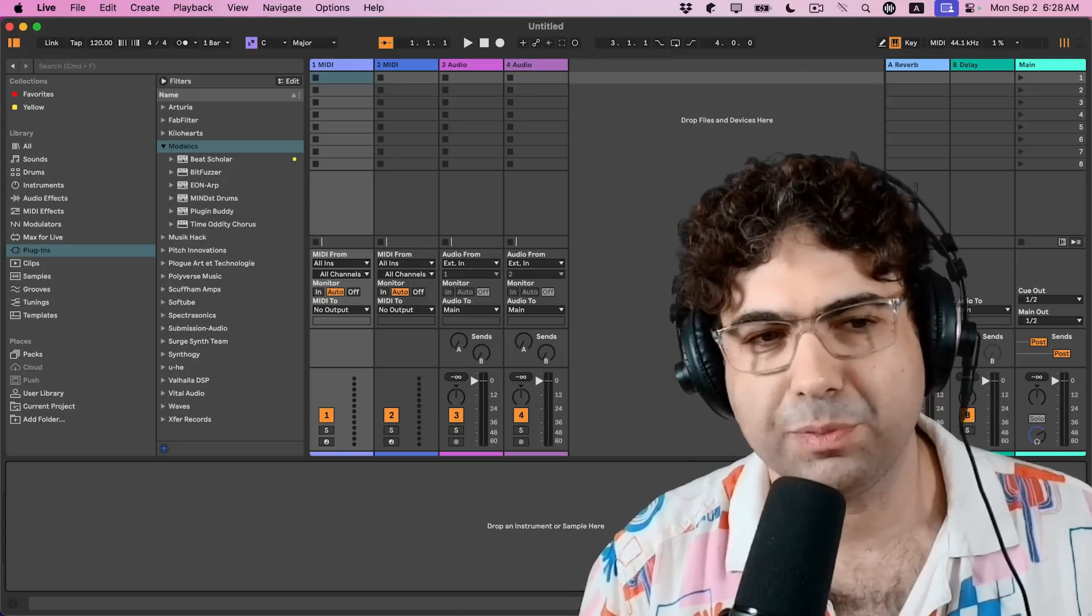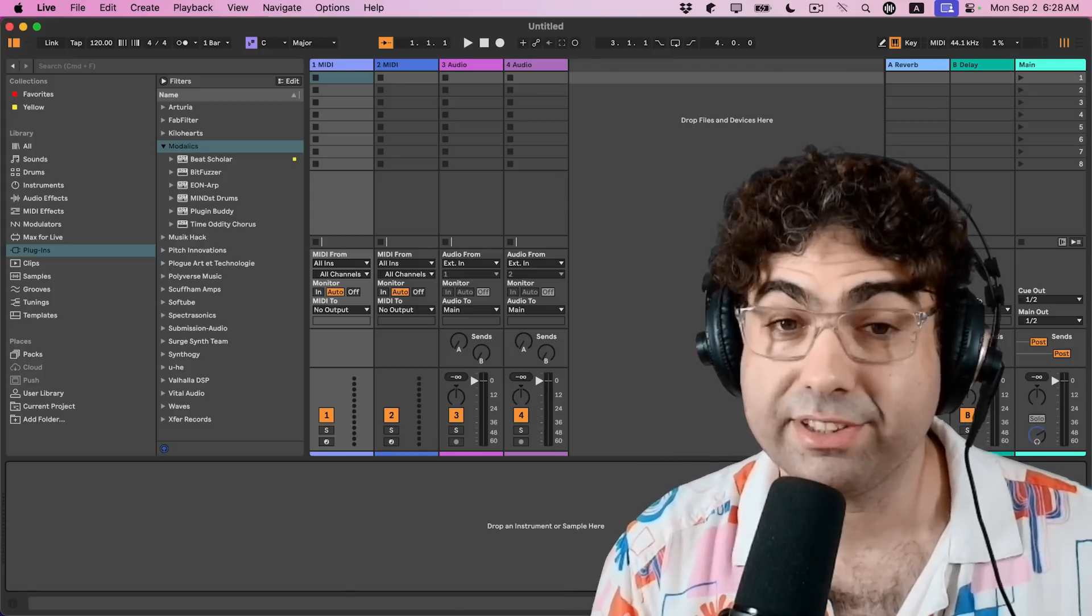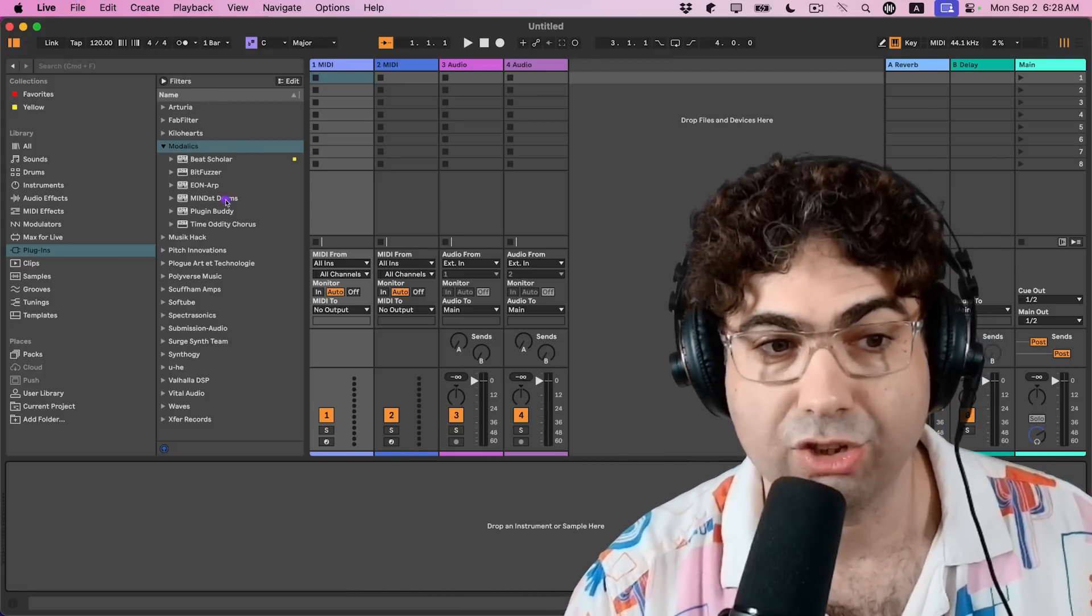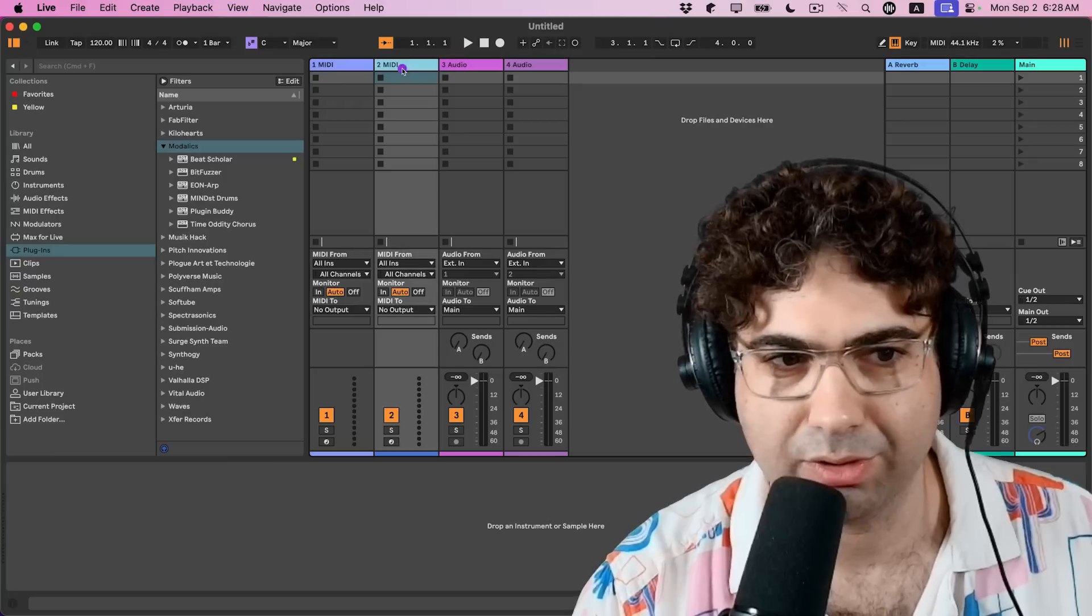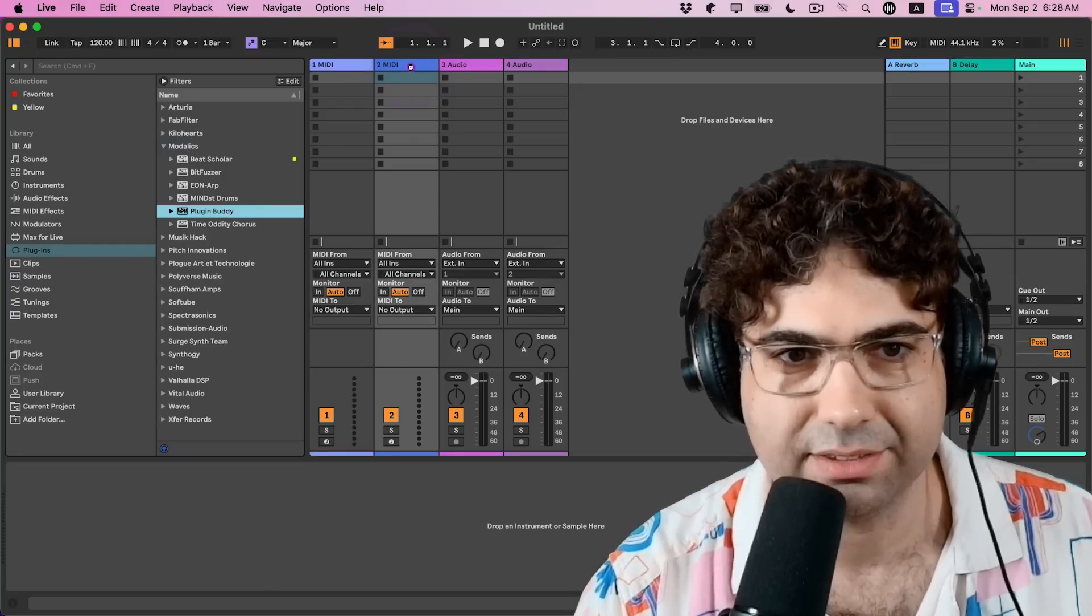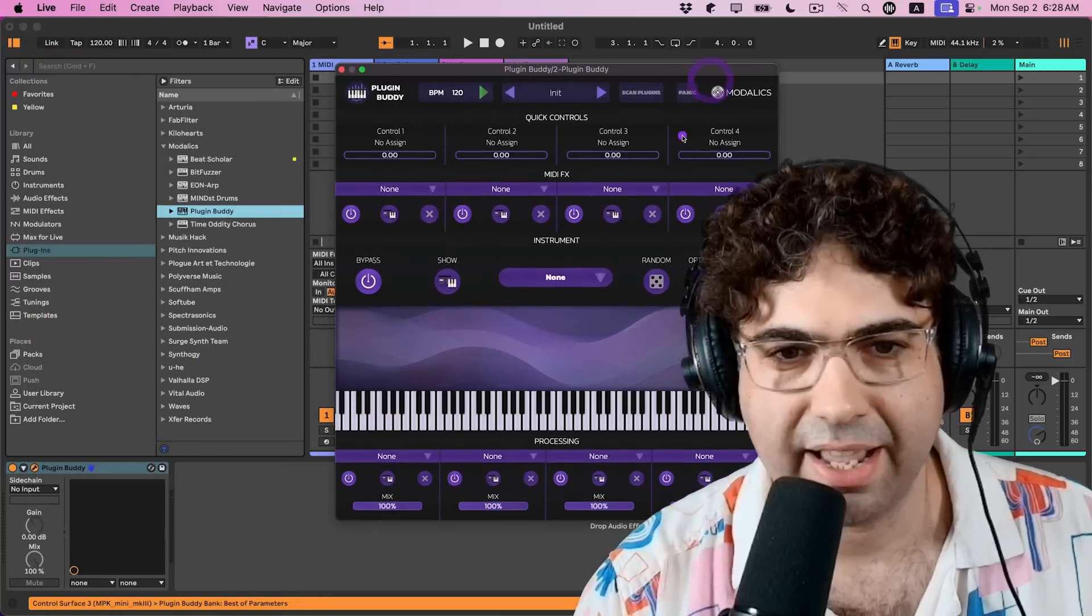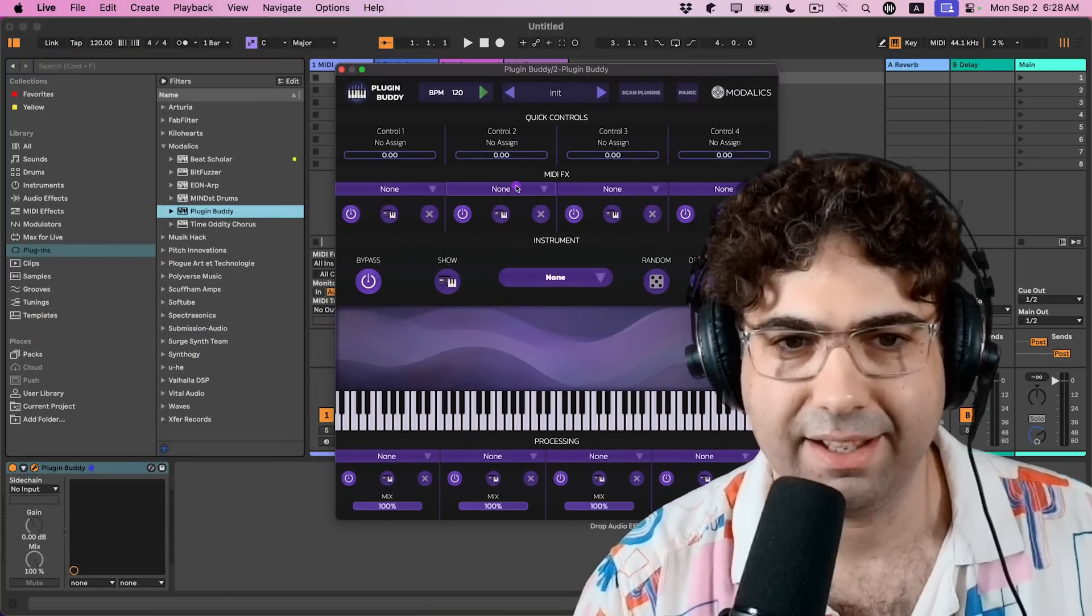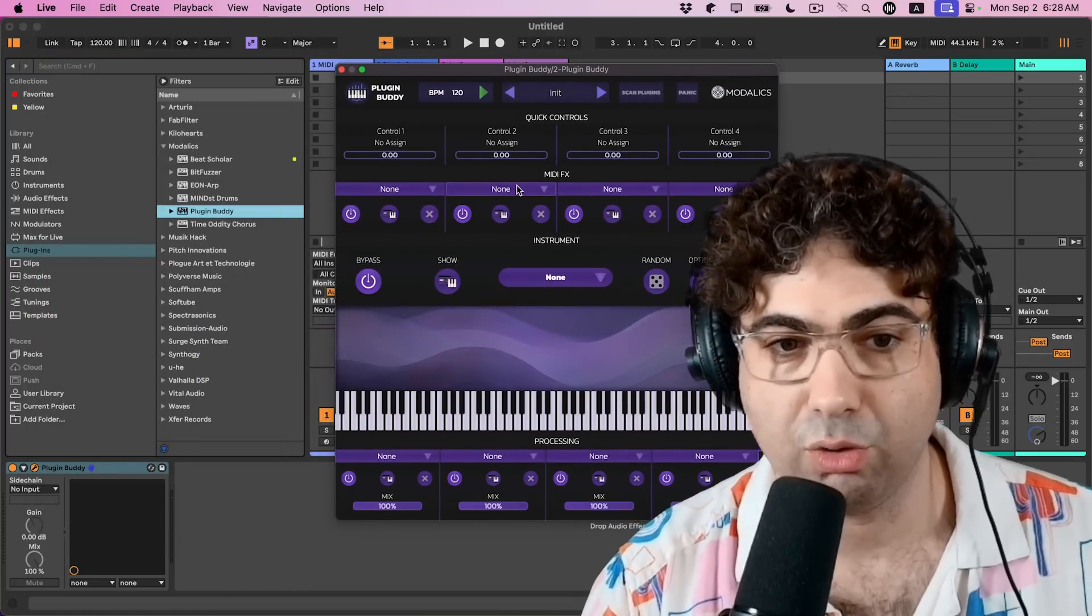As I've explained earlier, Plugin Buddy is both a standalone app and a plugin, so you can load it in your DAW. Like for example, here I'm in Ableton Live. It's going to load as an instrument, so I load it into one of the MIDI tracks. And you can load a full chain in it. You might ask yourself, why is that useful?